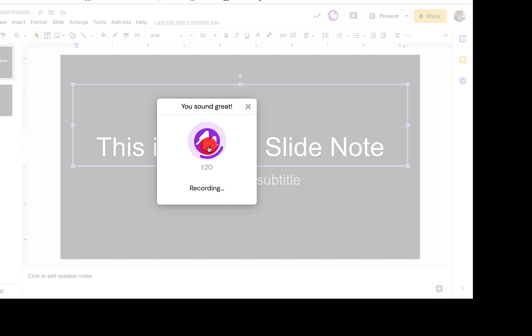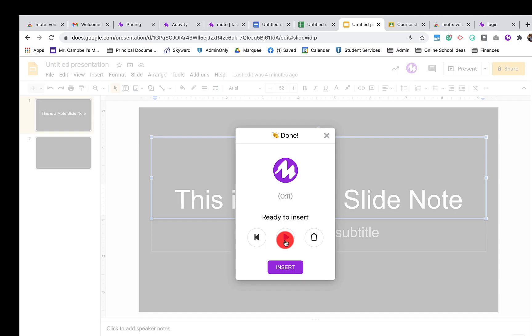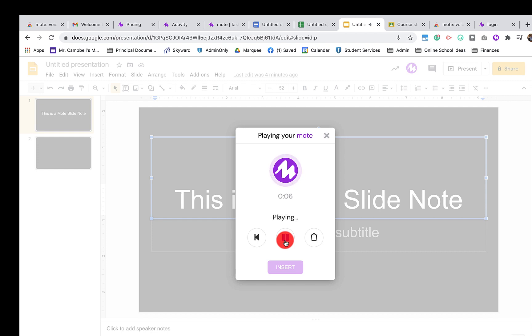To stop recording, we click here. To play it before we insert, we can hit play. This is a Mote audio recording in Google Slides.